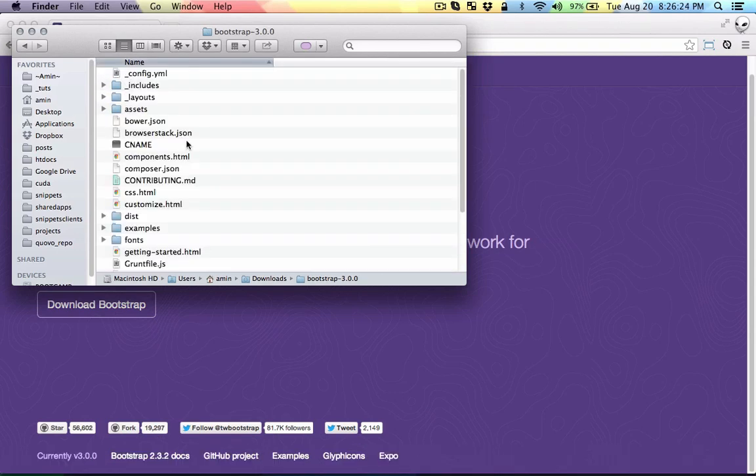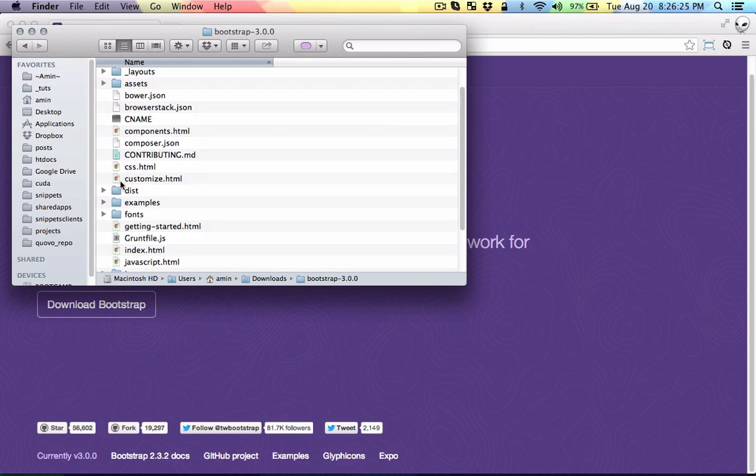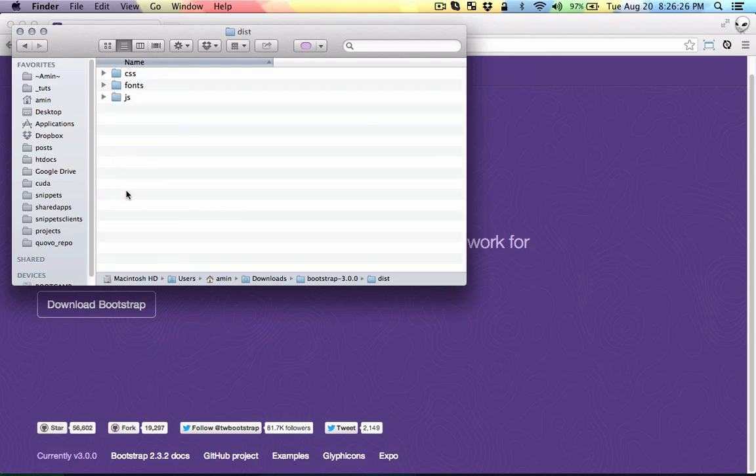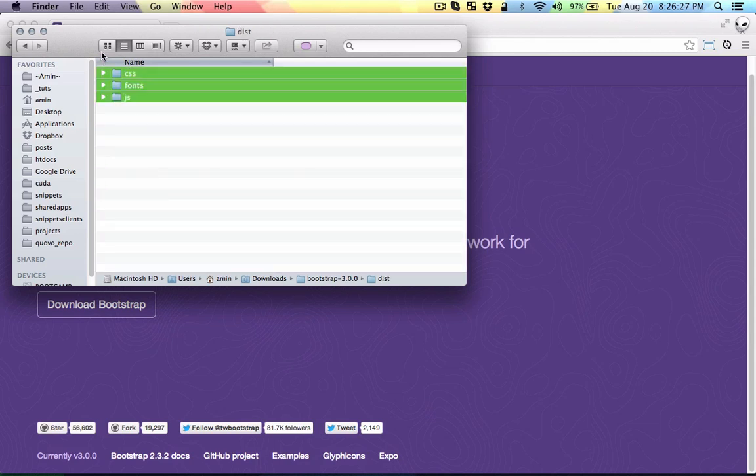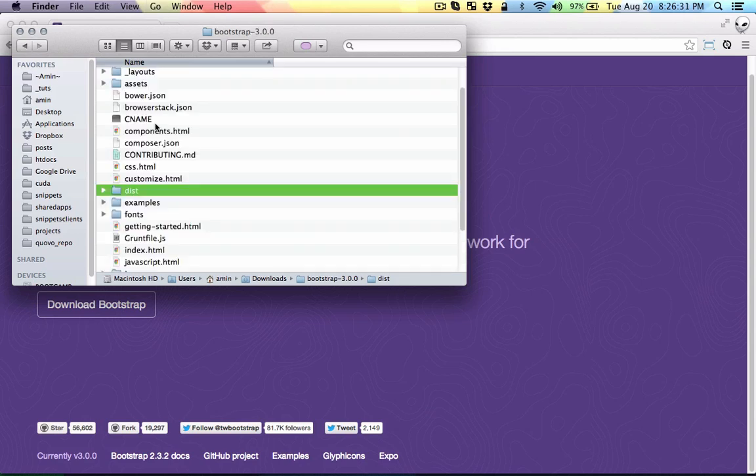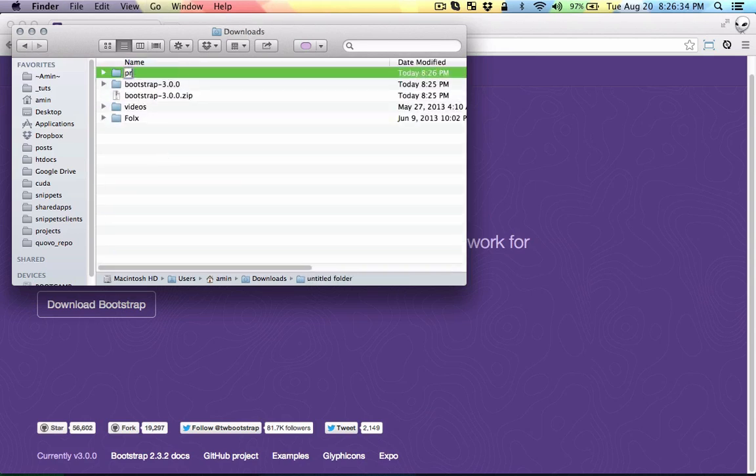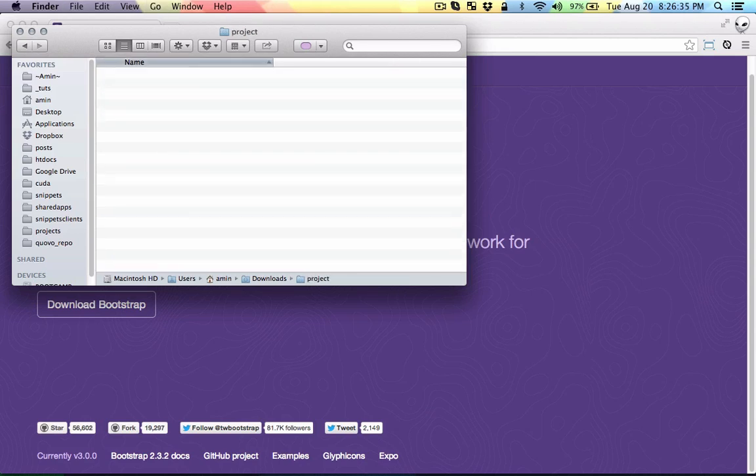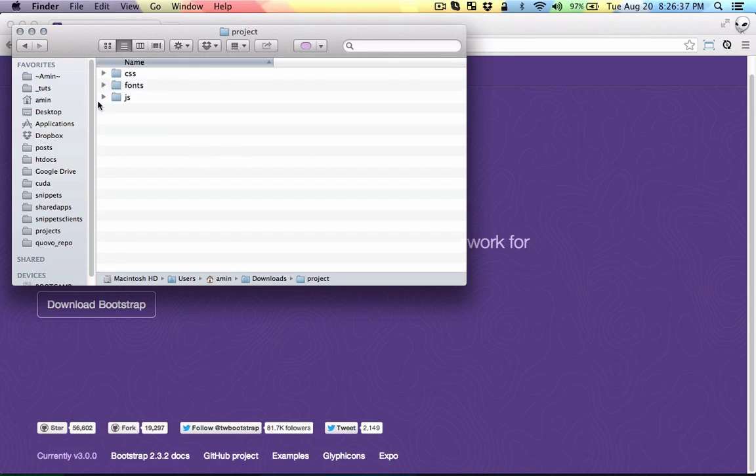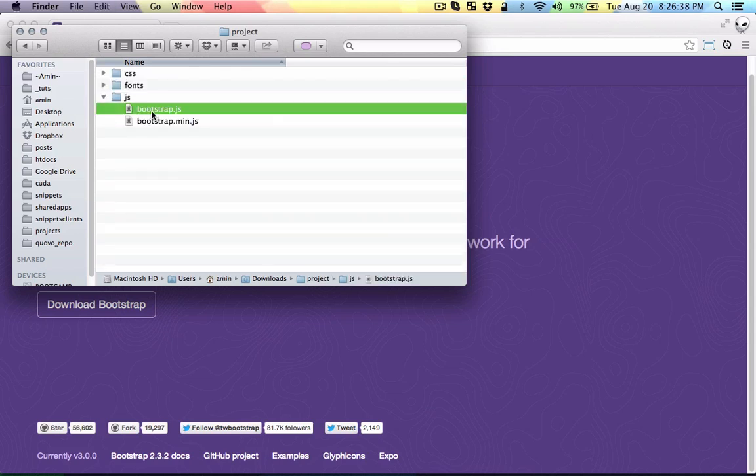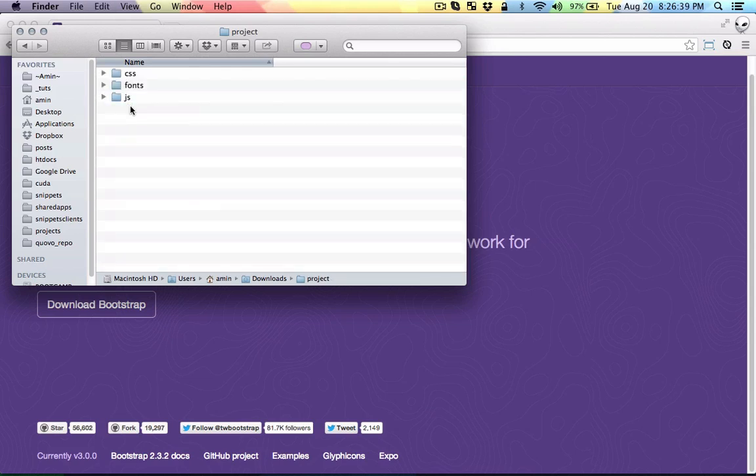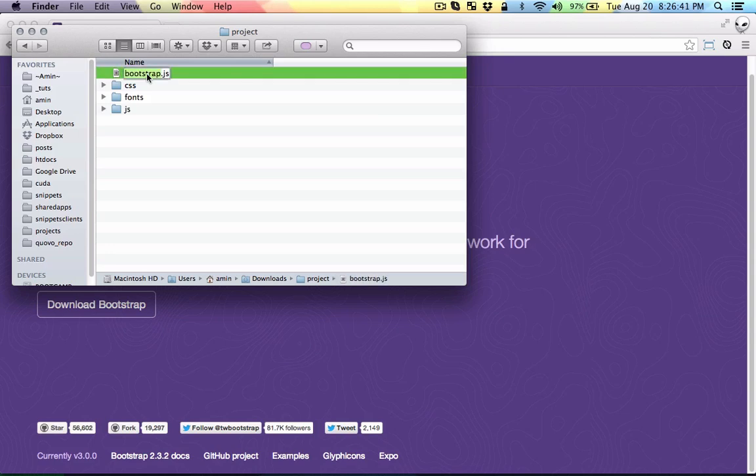Let's go to that folder and to the distribution folder. Let's grab the CSS, fonts, and JavaScript folders and go back to the downloads folder and make a project folder. Let's put everything in there and create an index.html file.